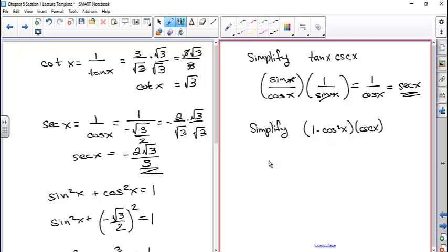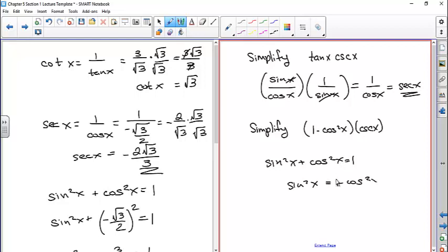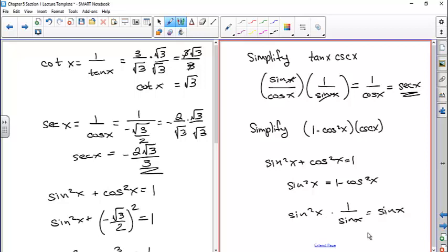Using the Pythagorean identity: sine squared x plus cosine squared x equals 1. Subtracting cosine squared from both sides gives 1 minus cosine squared equals sine squared. So we can replace 1 minus cosine squared with sine squared, and using the cosecant reciprocal identity, sine squared divided by sine simplifies to just sine.